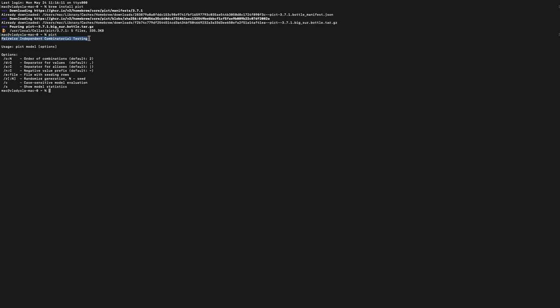If you see such output, it means everything was successful and you've finally installed PICT. You're able to use it for your combinatorial tests, especially when you use pairwise test design technique. Good luck!